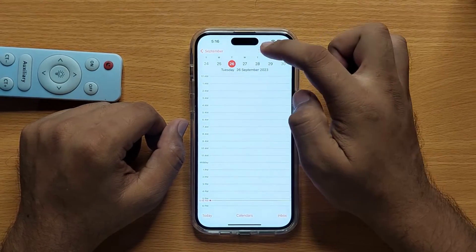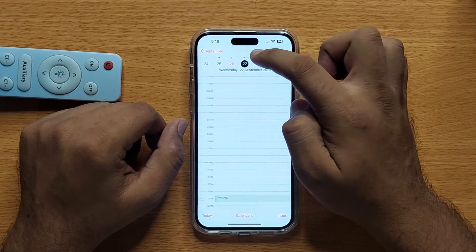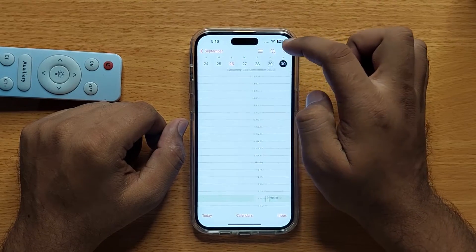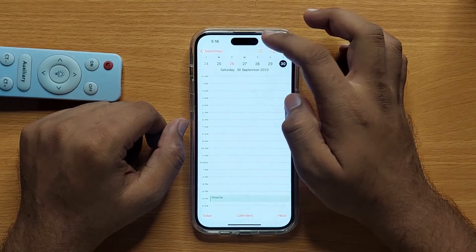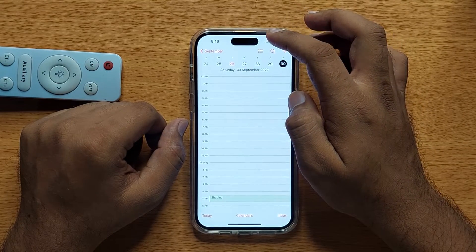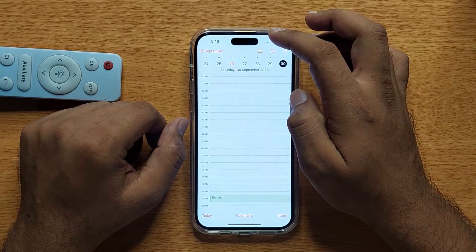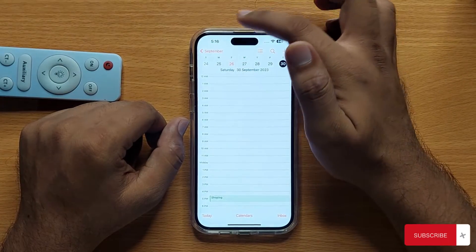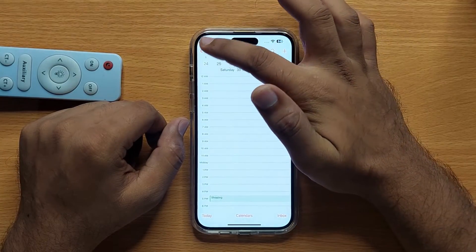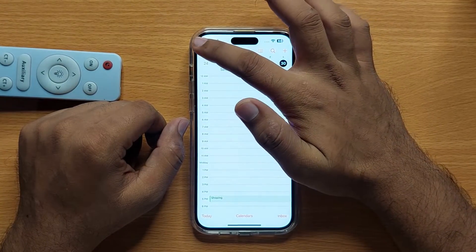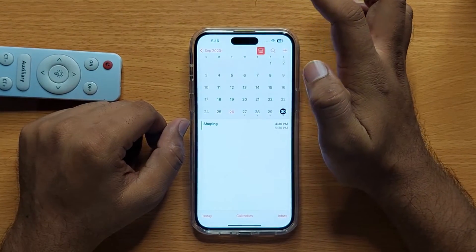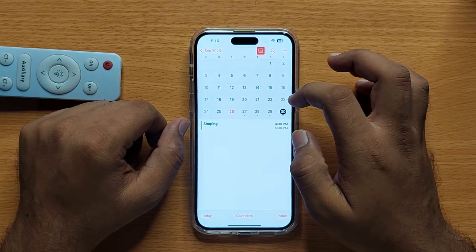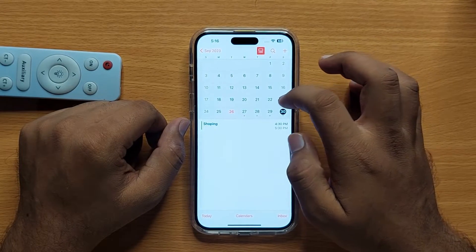If you want to change your calendar view to daily, then click on Today — it will show you a daily view of your calendar. And if you want to see a monthly view, then simply click the back option and it will show you a monthly view.